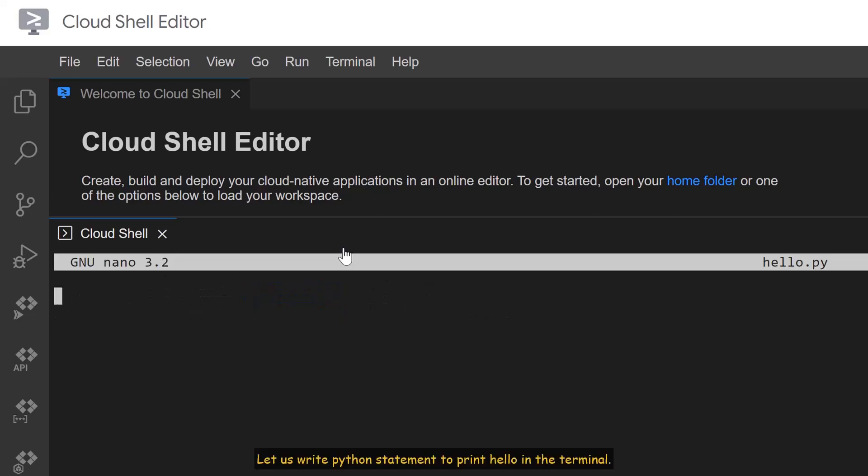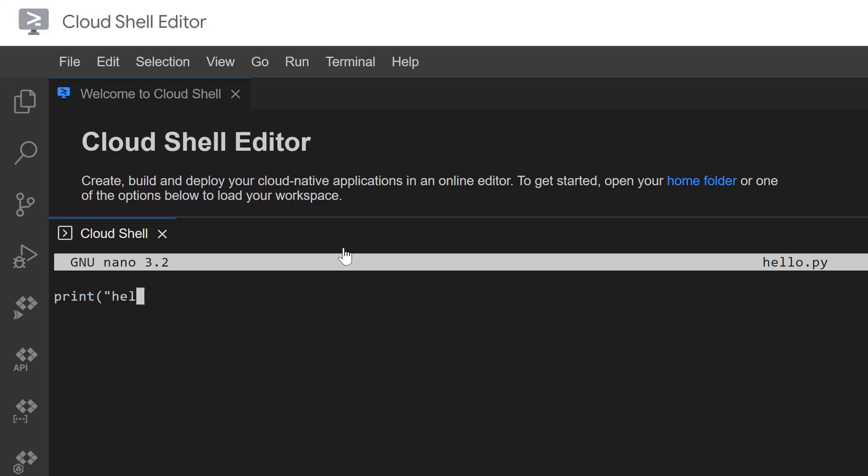Let us write Python statement to print Hello in the terminal. The statement is print, within parenthesis, Hello.